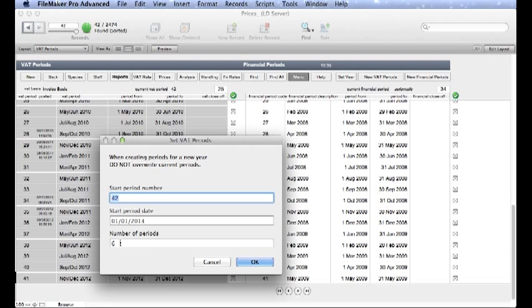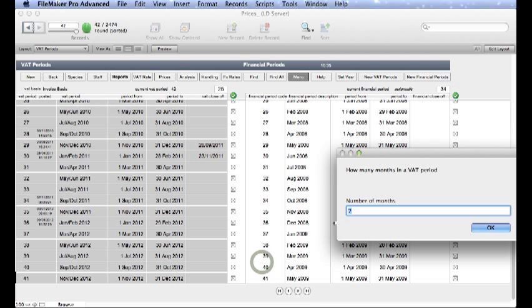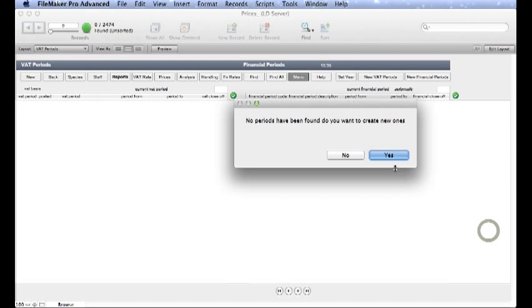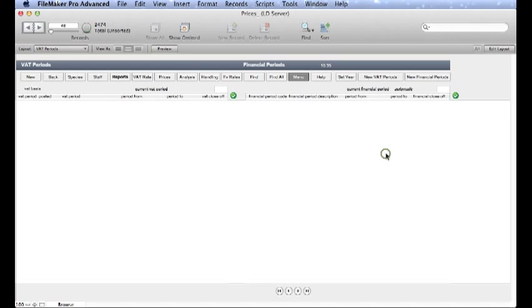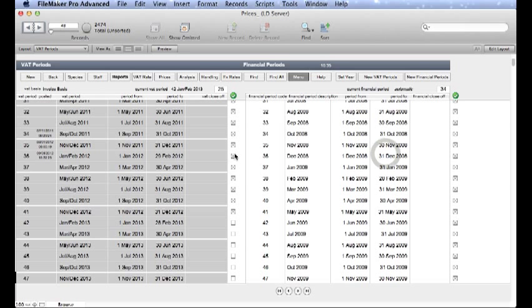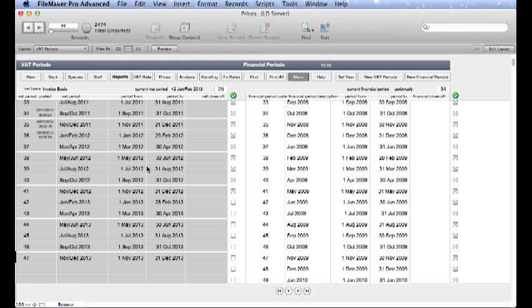We are going to choose 6 periods of 2 months each. If I click OK and then the number of months are 2, click OK on that. Again it will ask us do we want to create new ones and I just say yes. Now you will see that it has created new VAT Periods right up to December 2013.